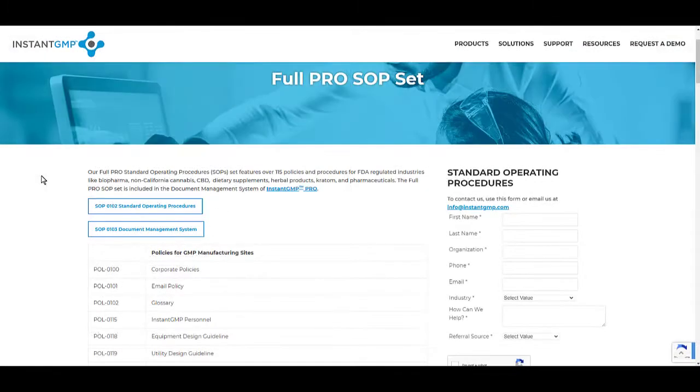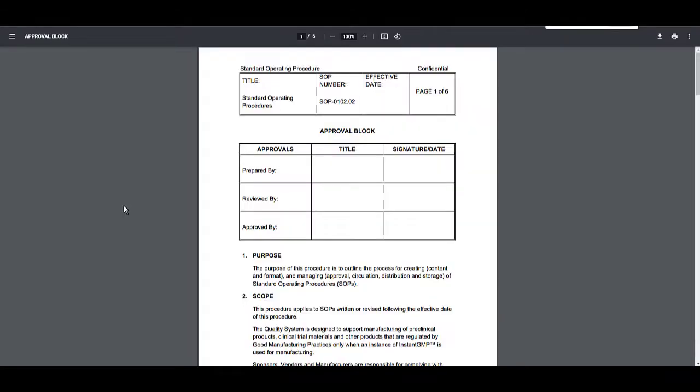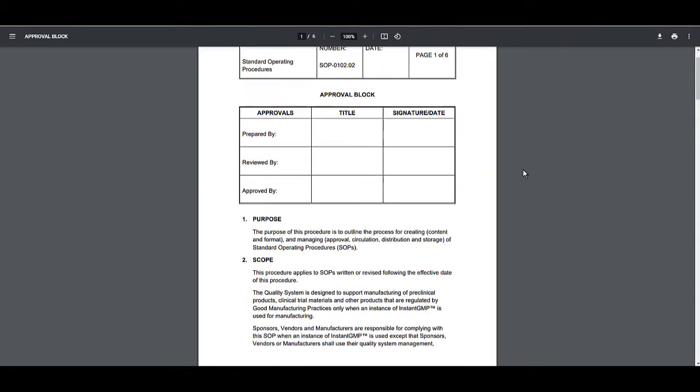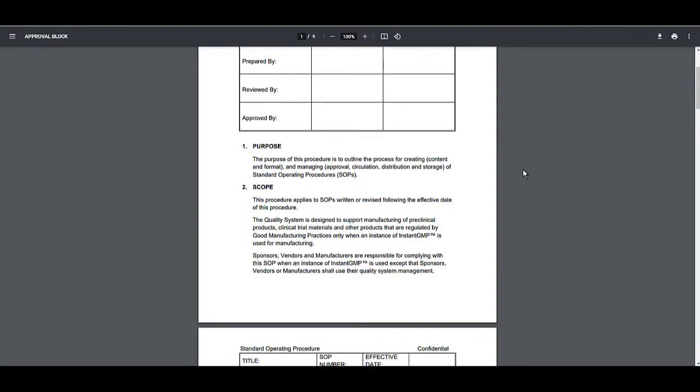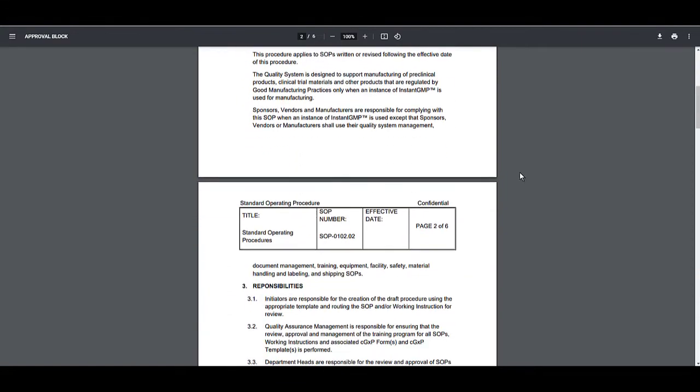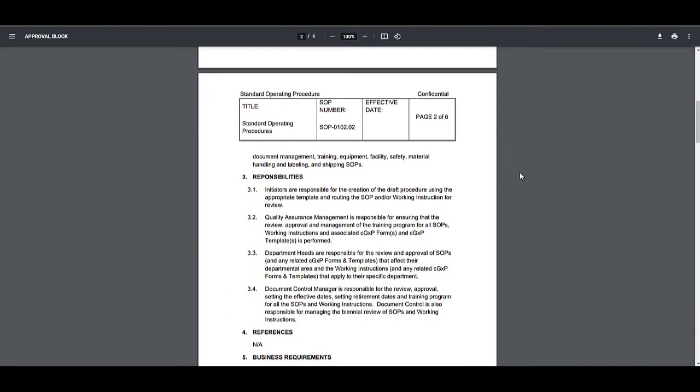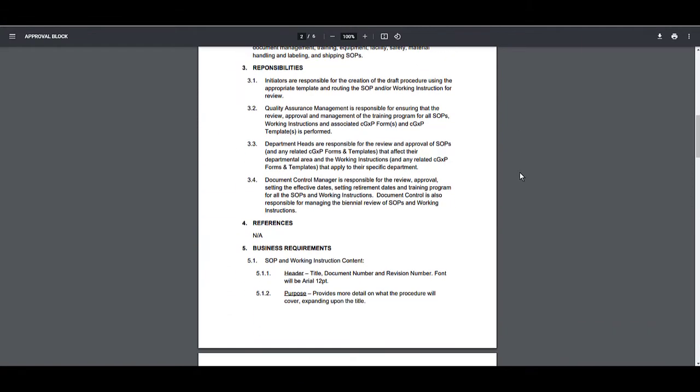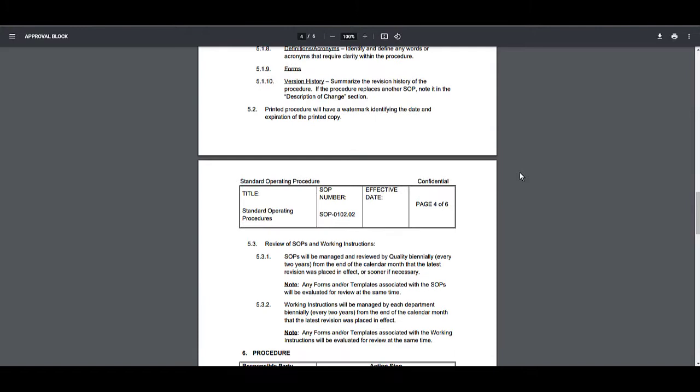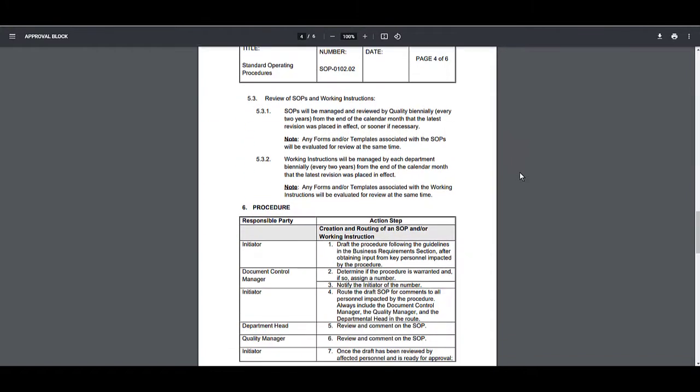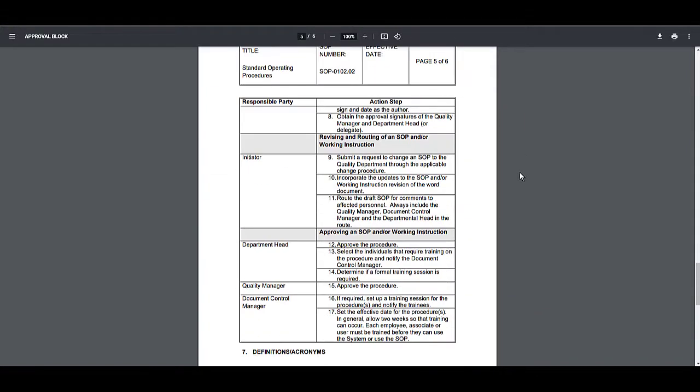Here is an example of our SOP on drafting SOPs. The documents can be imported into our document management system for electronic management, or we can send them to you in a zipped Word file. You'll note that it is broken down into individual sections with clear definition of the responsible person.